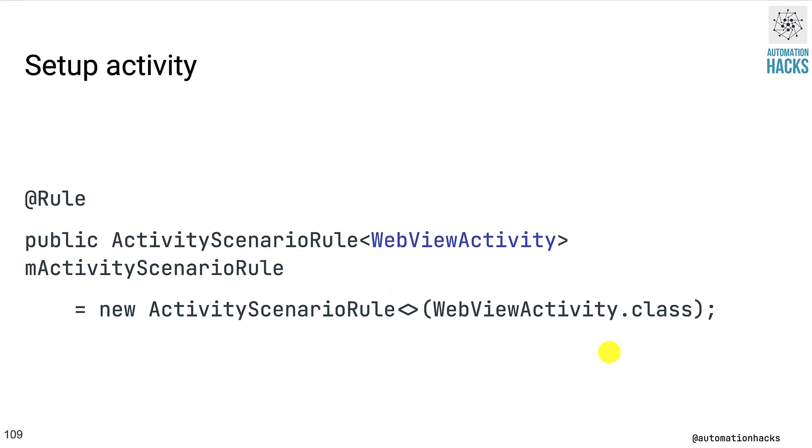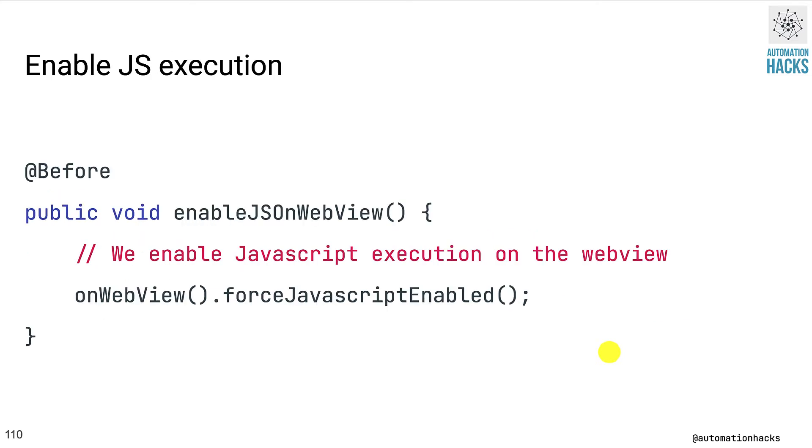So before beginning to write your web test, we start with the familiar activity scenario rule. Give the name of the activity that has the web view. In this case, it's WebViewActivity.class. Next, before you can actually start writing your web test, you need to enable JavaScript on this web view. So for this case, we use onWebView method and we use forceJavascriptEnabled. If your application has a single web view, then you don't need to even give the ID.